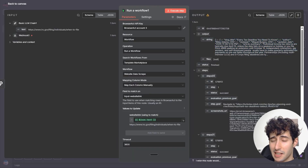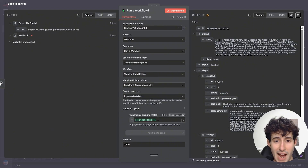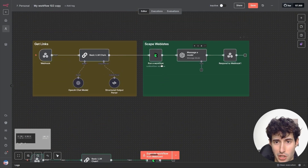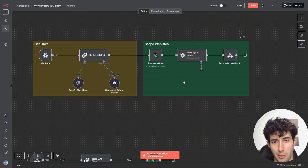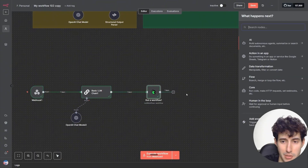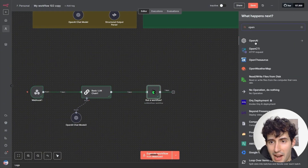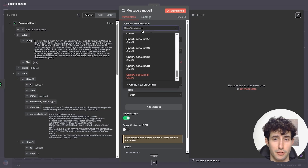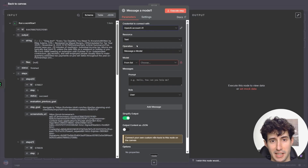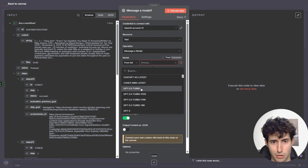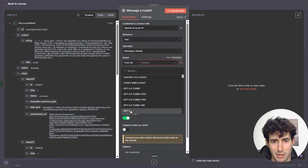Now we need to give all this information to an LLM model so it can format it as a human response. We'll do that by coming over here and searching for OpenAI, then selecting the message model. First, select your OpenAI credentials. For the model, you can select any model you want — I'll personally go with GPT-4.